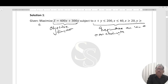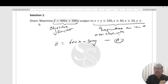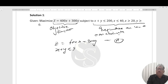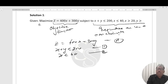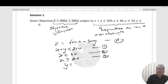The objective function is Z equal to 400x plus 300y. The constraint x plus y equal to 100 is equation 1. x less than or equal to 40 is equation 2. x greater than or equal to 20 is equation 3. y greater than or equal to 0 is equation 4.